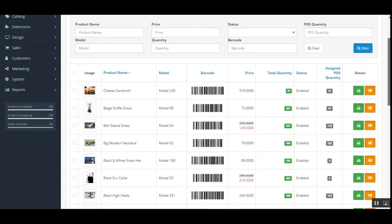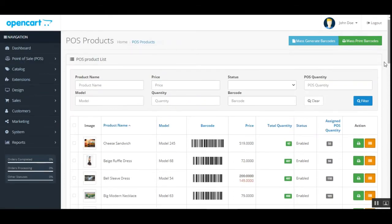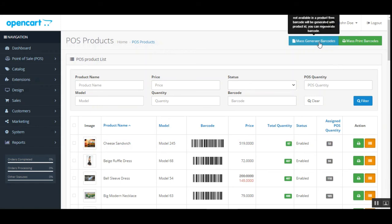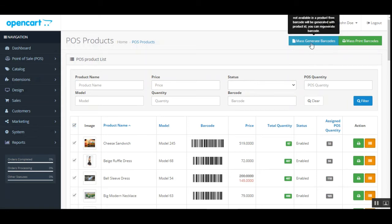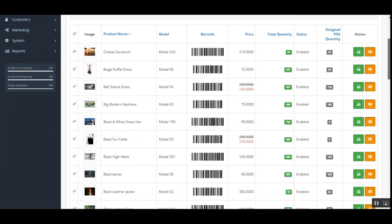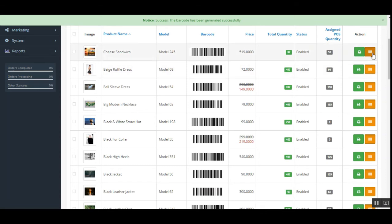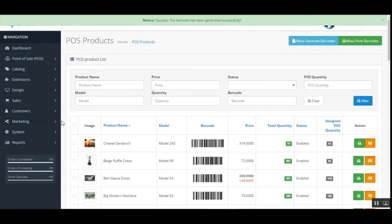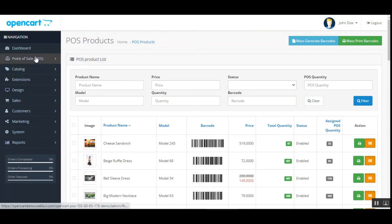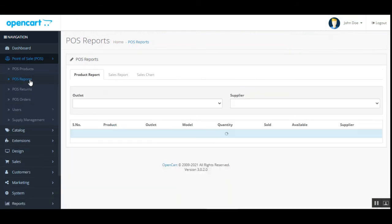Under POS products, the admin can see the complete list of products assigned to the POS, which are then displayed on the terminal. Barcodes can be mass-generated by selecting all products and tapping mass generate barcodes. Individual barcodes can be printed by tapping print, and for individual products the barcode can be regenerated as many times as required using the regenerate barcode option.